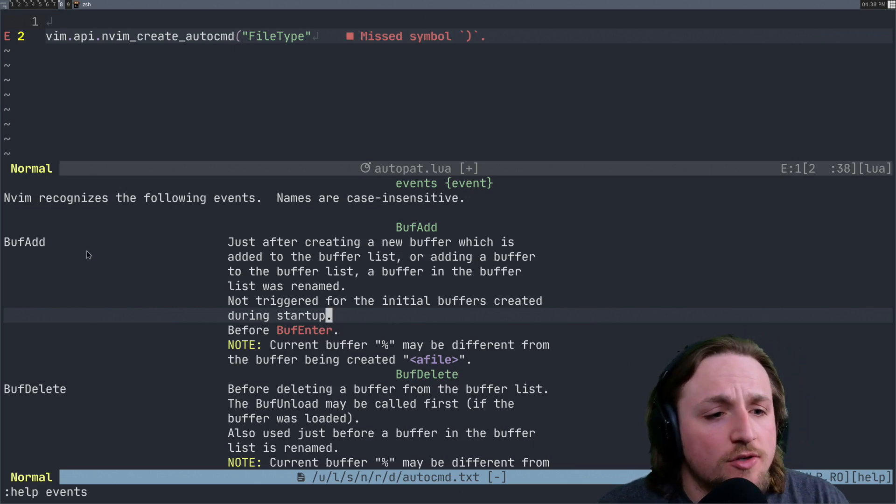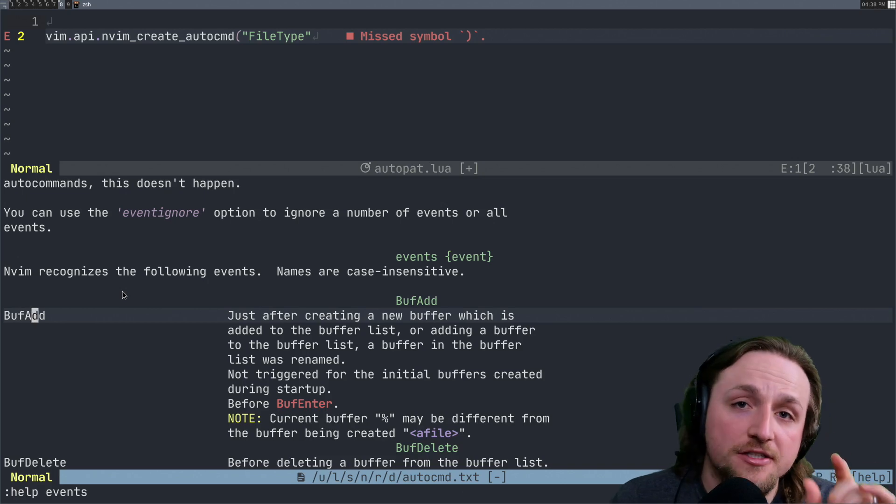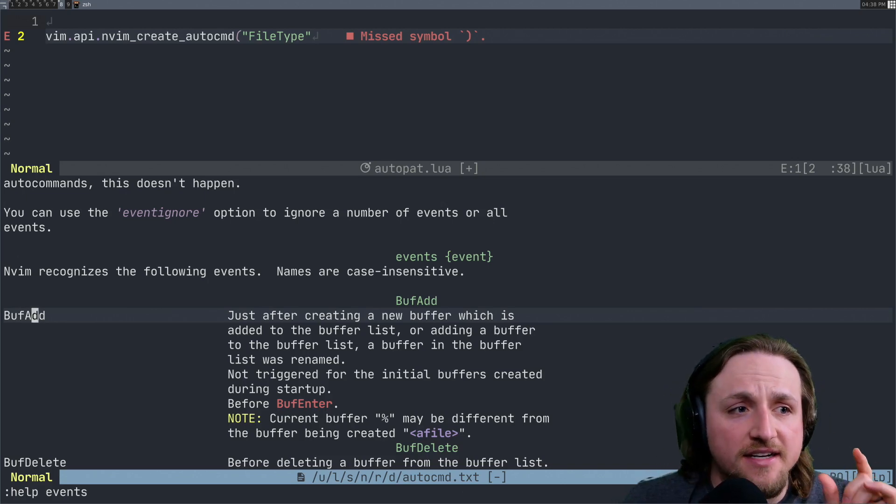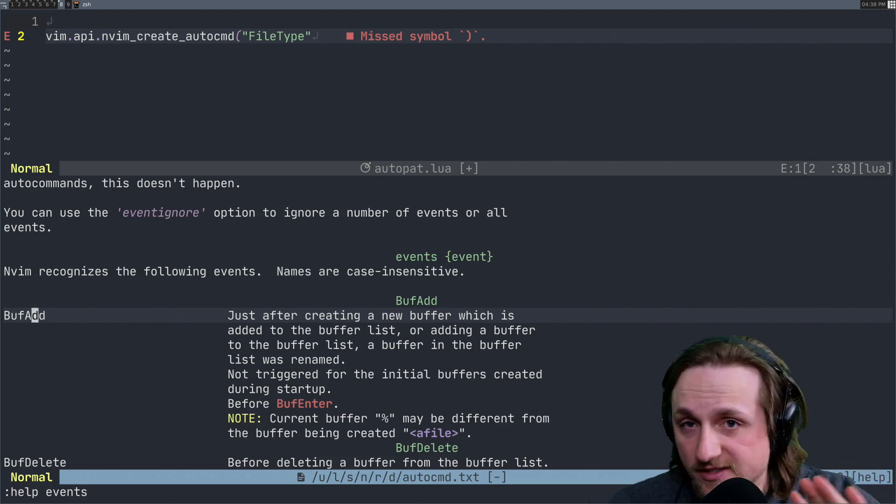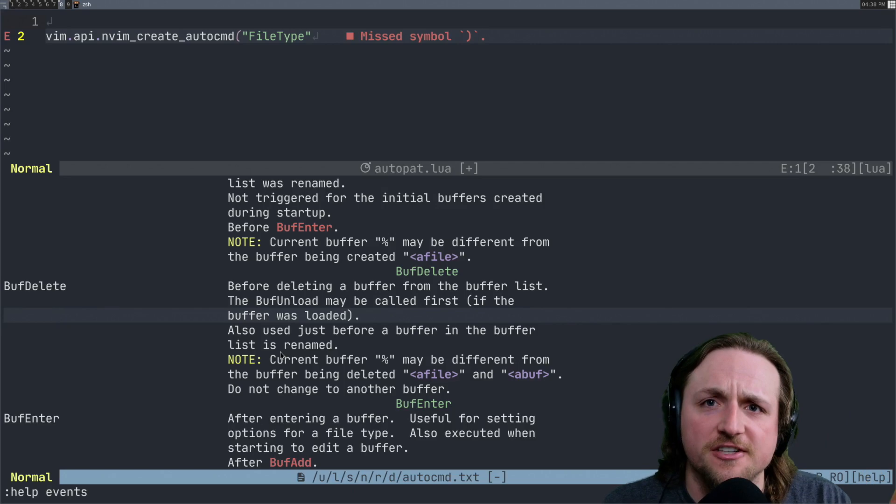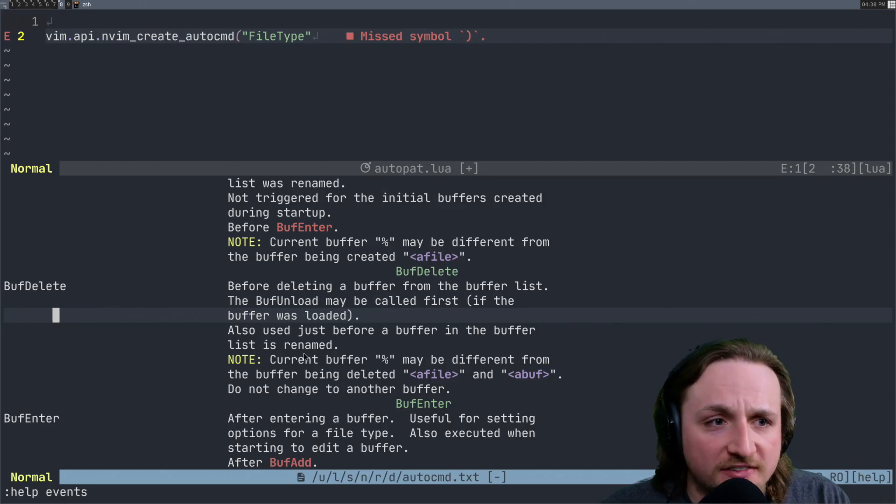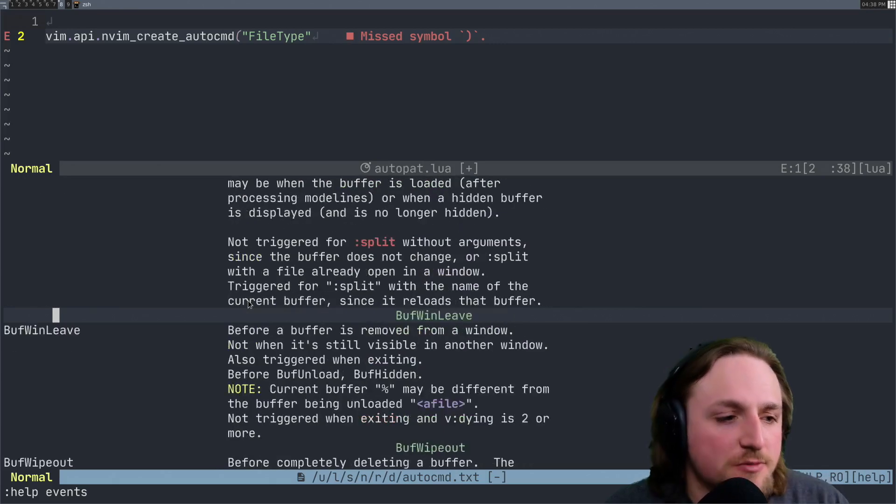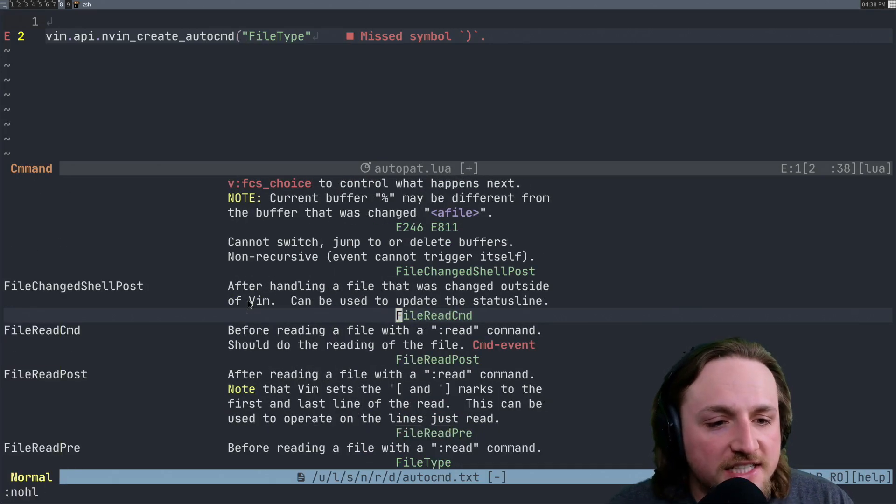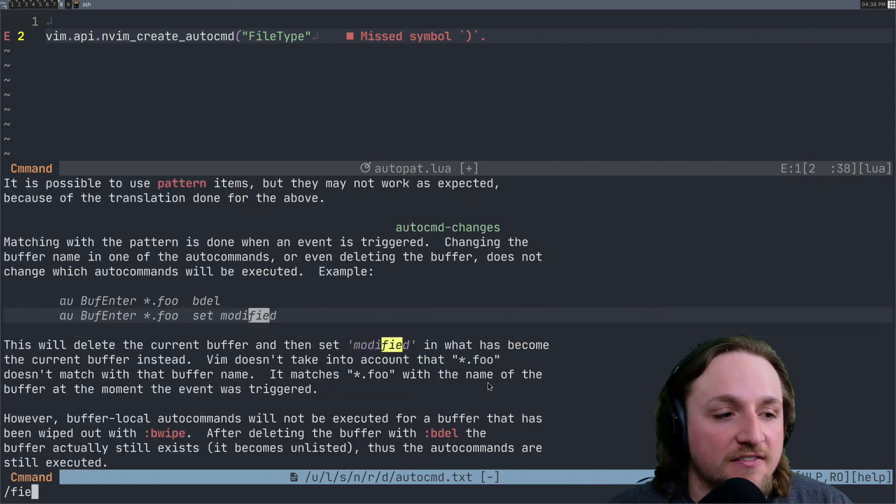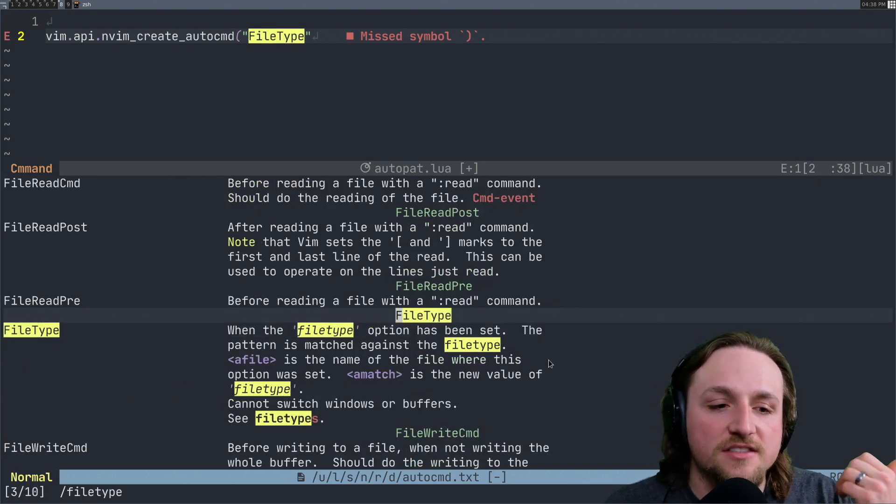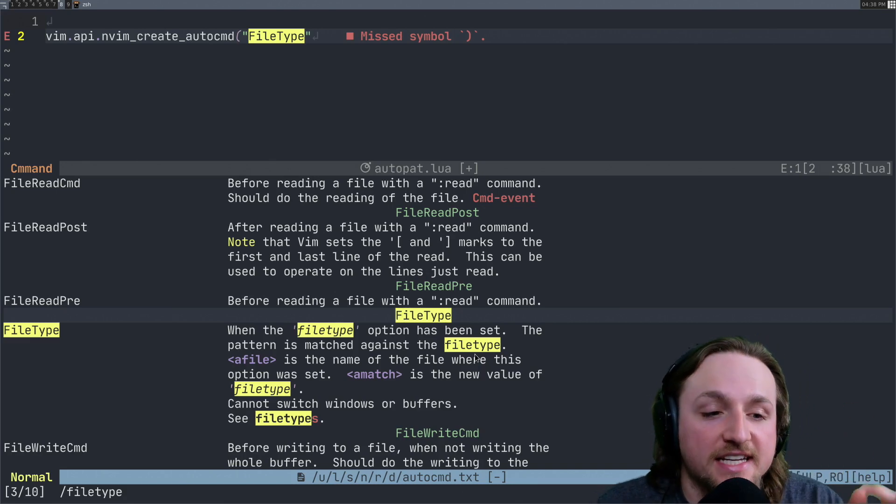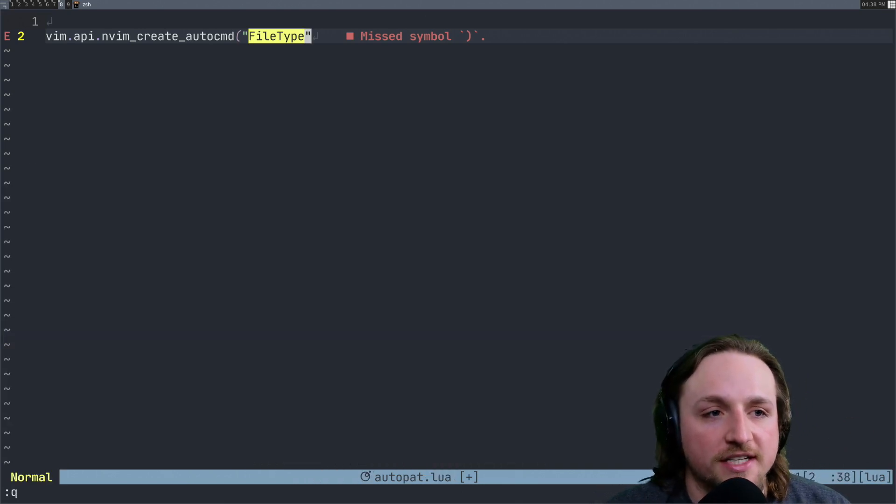For example, when you add a buffer, the pattern that you specify will be the thing that your auto command tries to match against. I'm going to show you what that means in a second. But I just want you to recognize that it can be different for each of the different types of events. So for buffers, they generally match against buffers. But if we did something like file read, then that's going to match against the file name. And in the case of file type, file type is going to match against whatever the setting has been set to. So let's go ahead and show that right now.